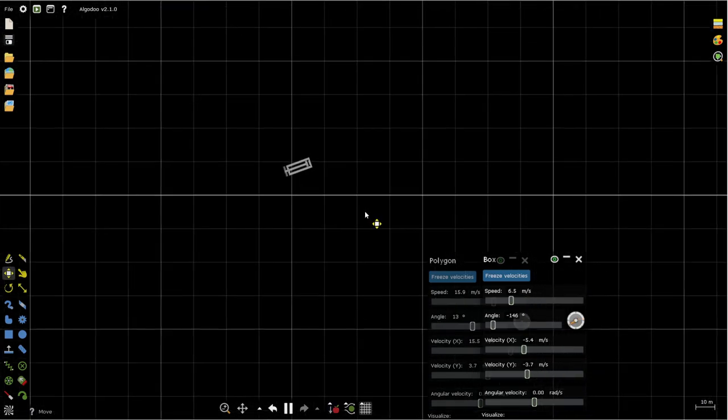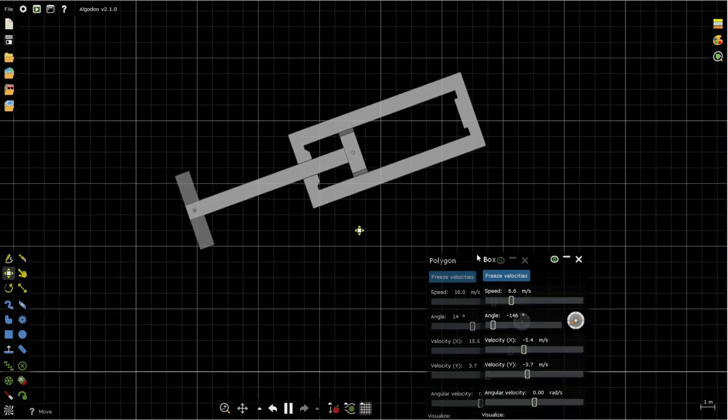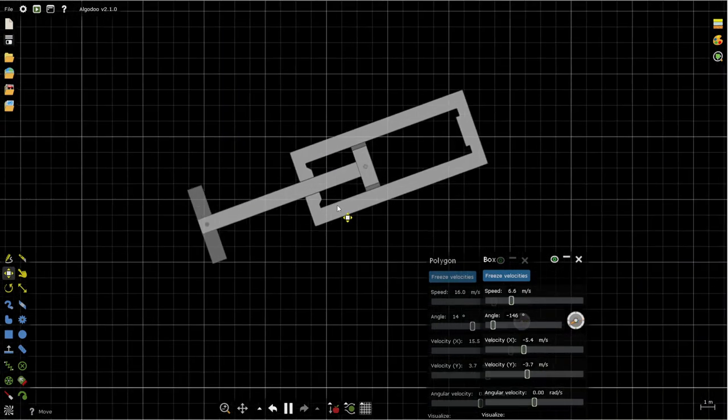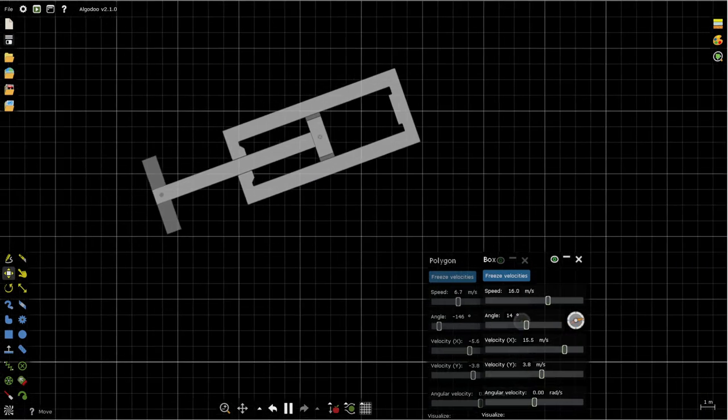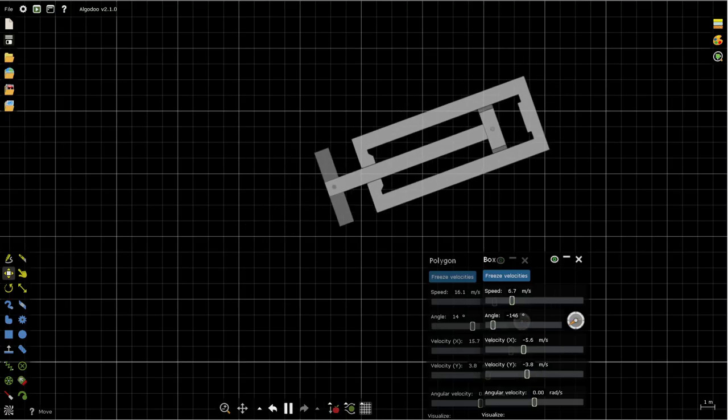But anyways, it's a pretty cool construction. I hope you like it, and I'll see you guys in my next video. Bye!